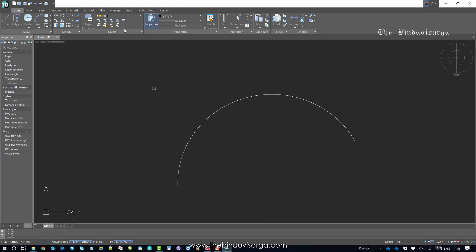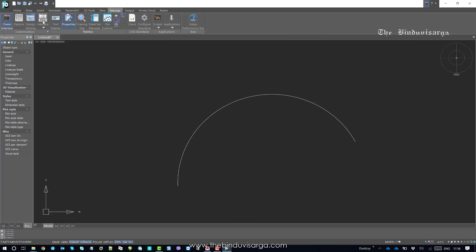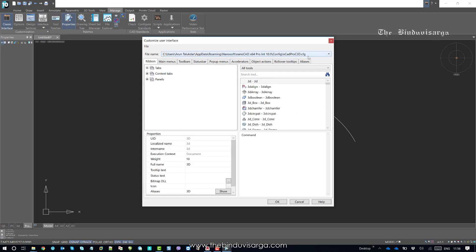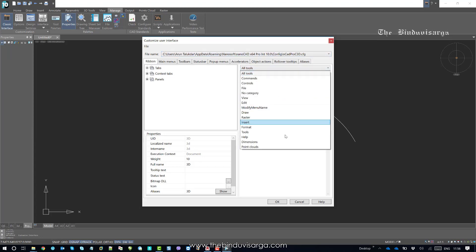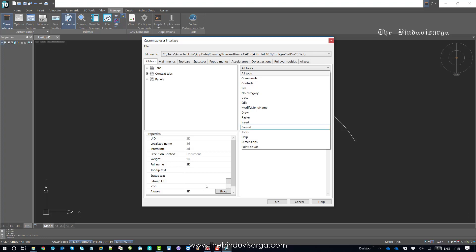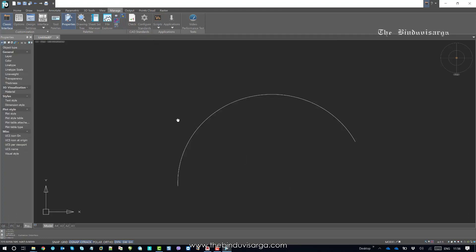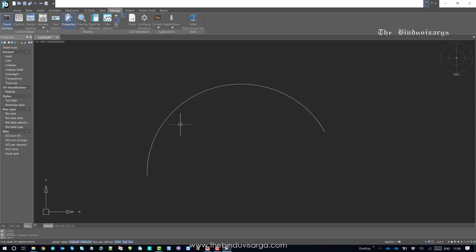This is how you can update any command shortcut from the CFG interface. The CFG file is located in this folder. You can find any menu, choose the targeted command, change the alias from the Properties section, and restart NanoCAD. That will allow you to use your user-specific shortcut.